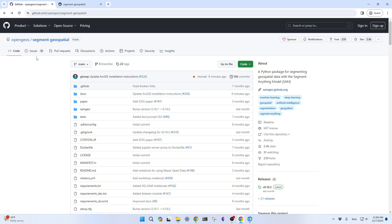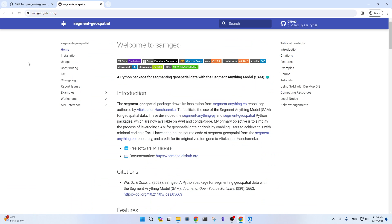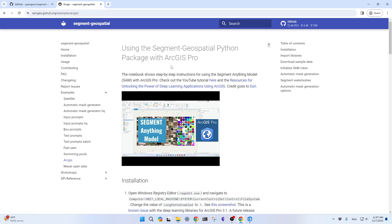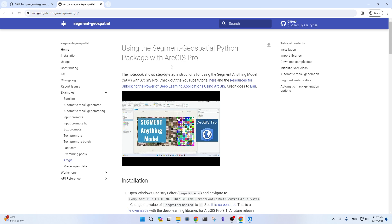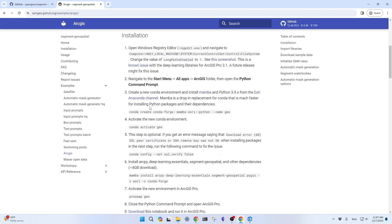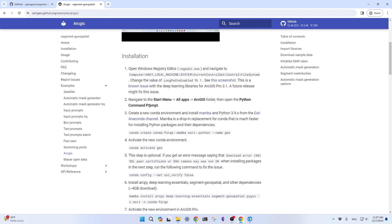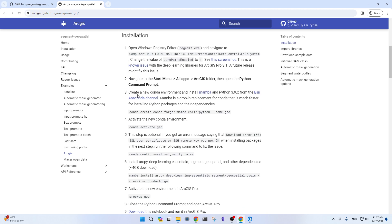I'm going to use the segment geospatial repository. Just Google segment geospatial, you should be able to find it. The link is also in the description below. You can click the link to take you to the segment geospatial website, and then under examples, this ArcGIS one, I just updated this notebook with updated instructions. Follow this step-by-step and you should be able to install the packages.